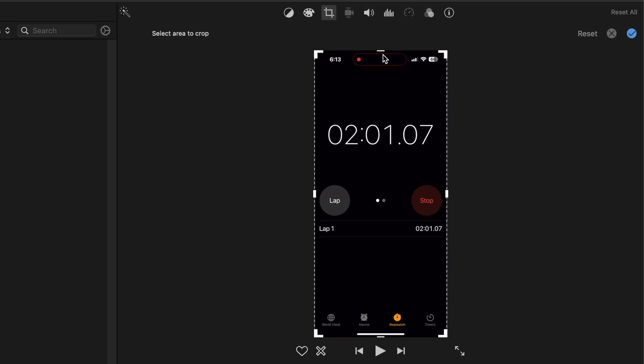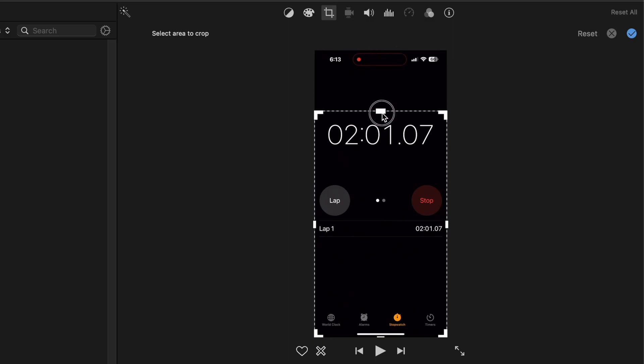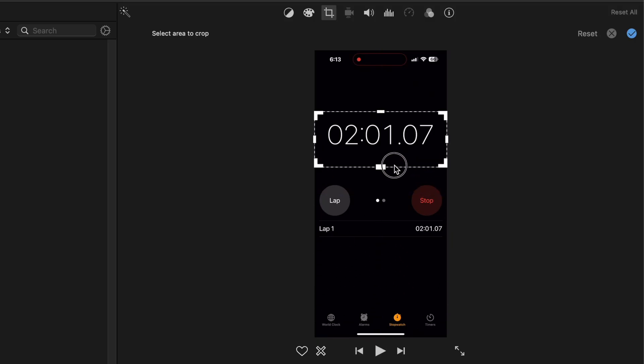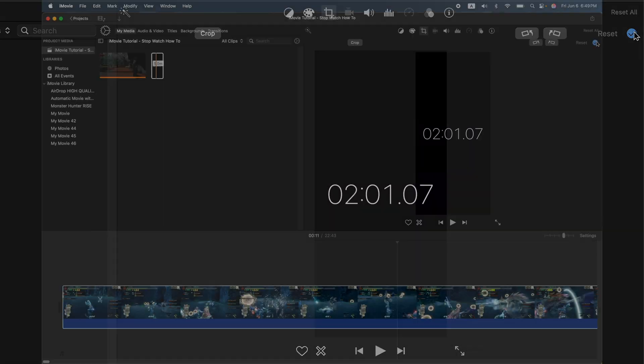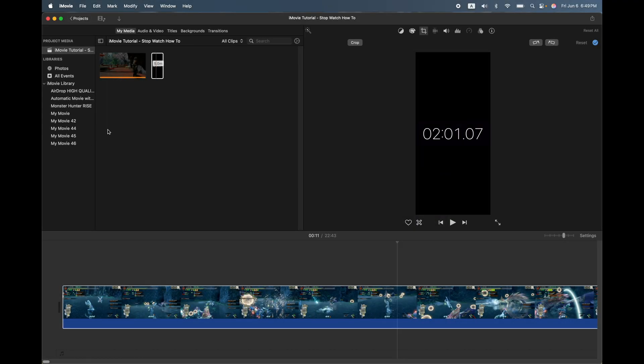So go ahead and crop and just crop it down to exactly where you want your timer, how big you want that timer to be. So this big. Then hit the checkbox here. Now that video is cropped.